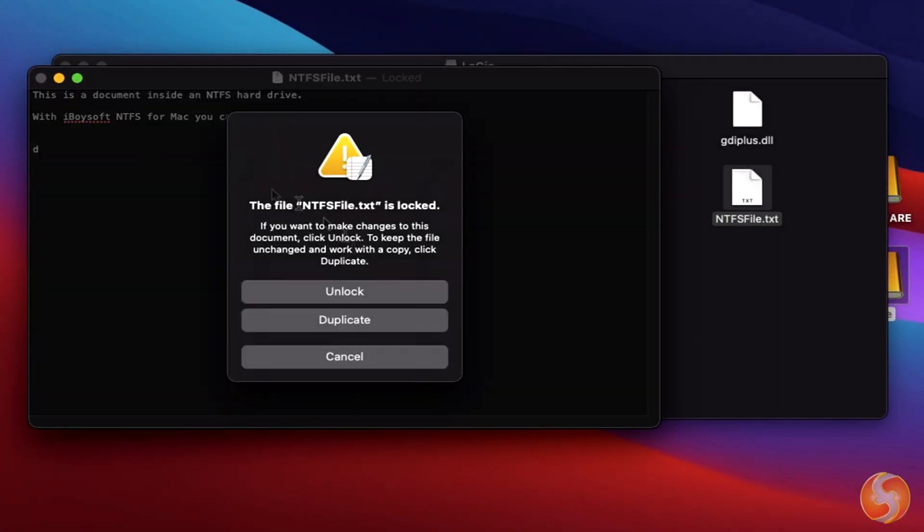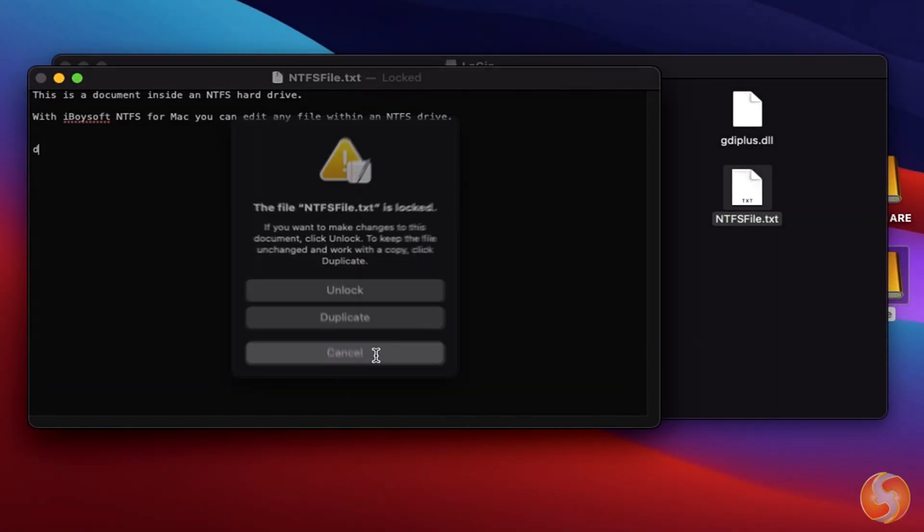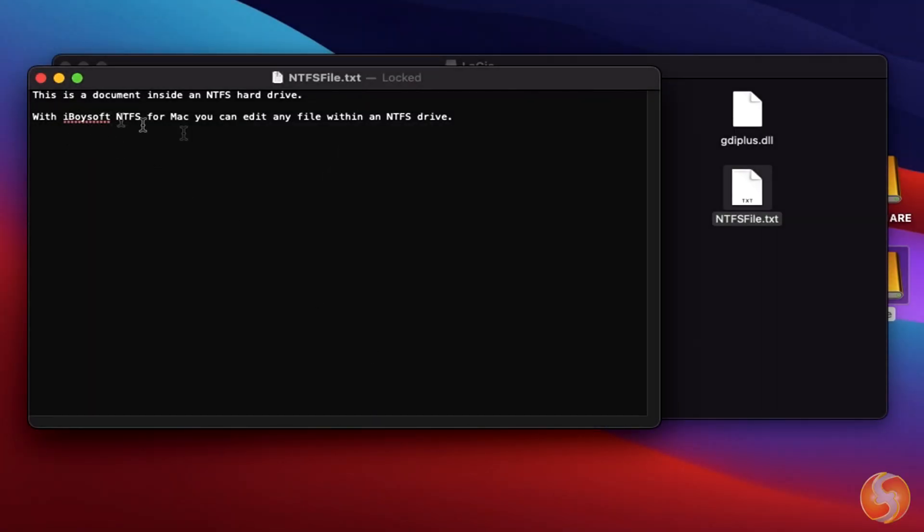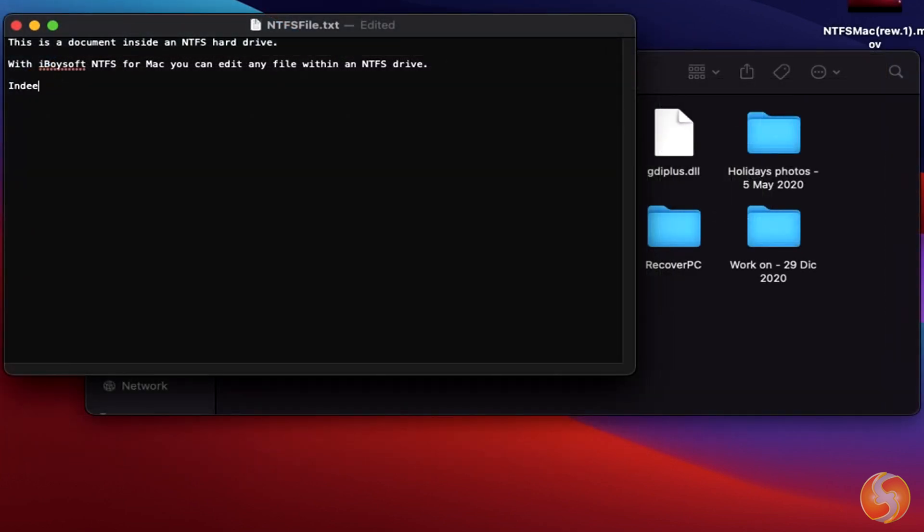Dear all, welcome to this new Mac review. We are going to discover how to deal with NTFS formatted drives with iBoysoft NTFS for Mac.